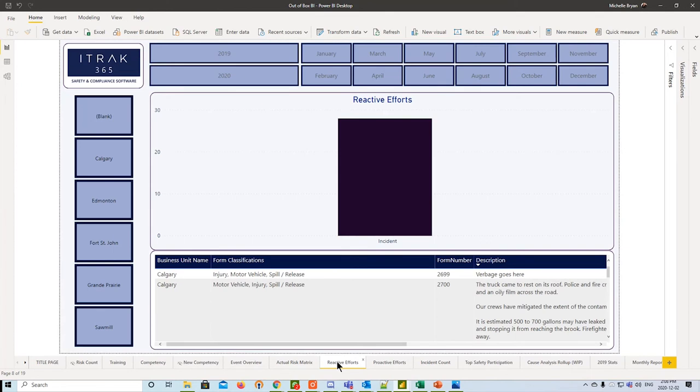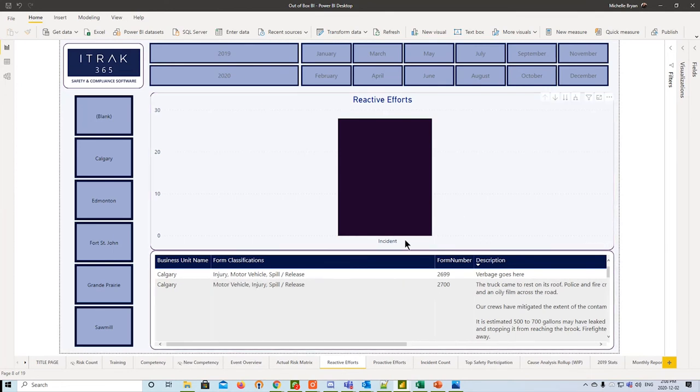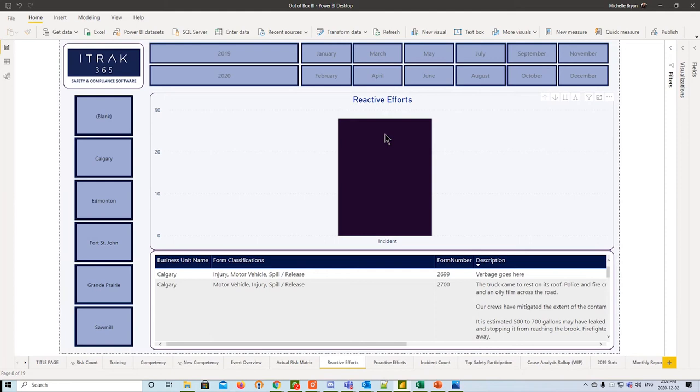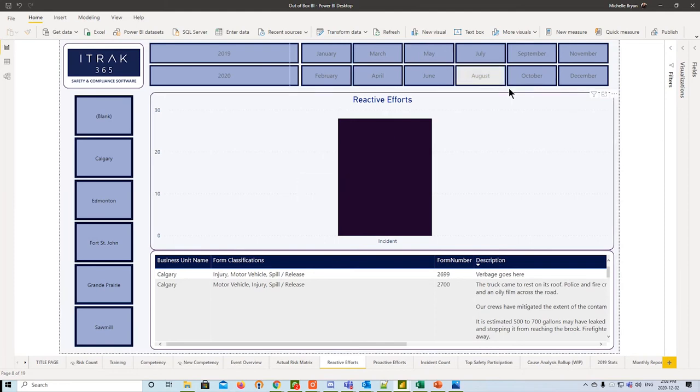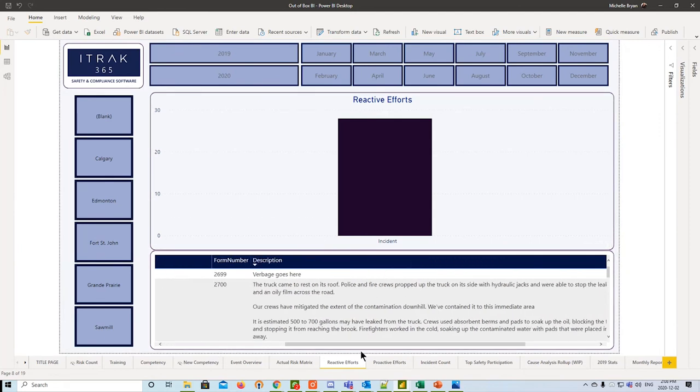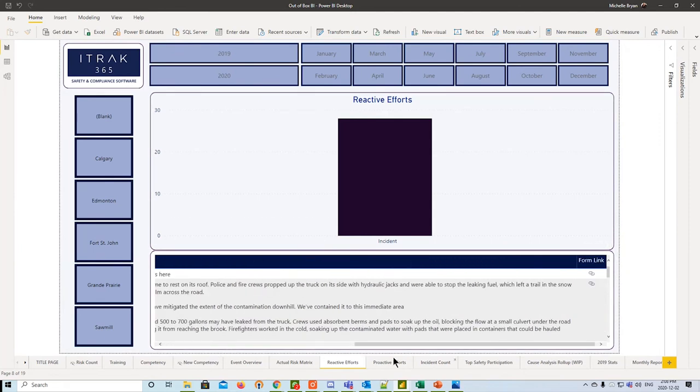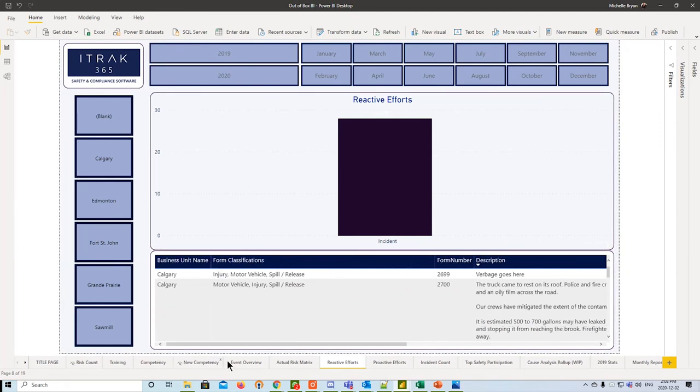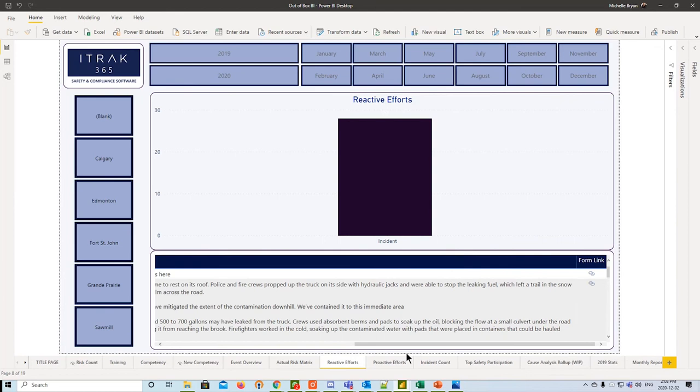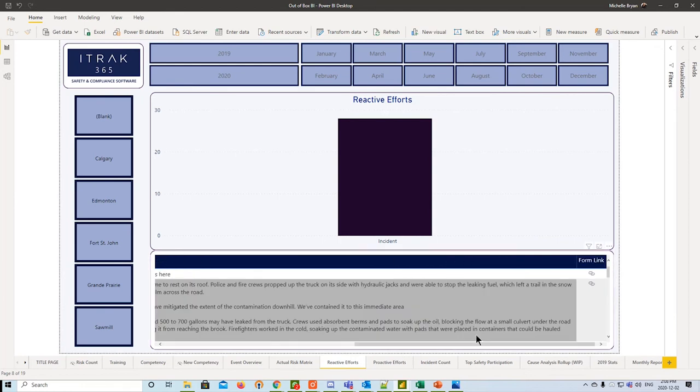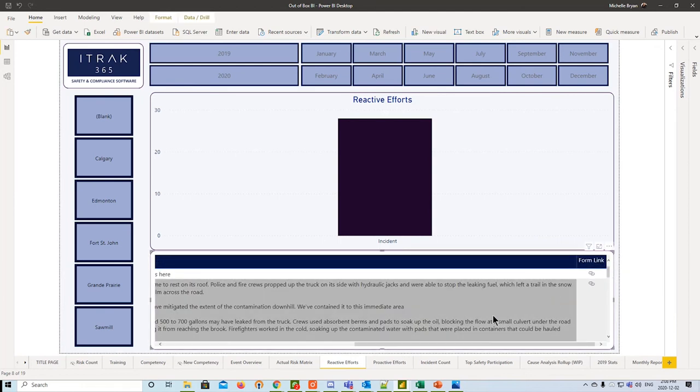Next, we have the reactive efforts, which is pretty self-explanatory. Any incidents, any near-miss, any hazard ID, these unsafe form types will be recorded by count of them. So we see there are 28 recorded. We can filter them by month, by year, and by FBU. And at the bottom is always a little table about what's been going on with the form, some classifications, and the form link itself.